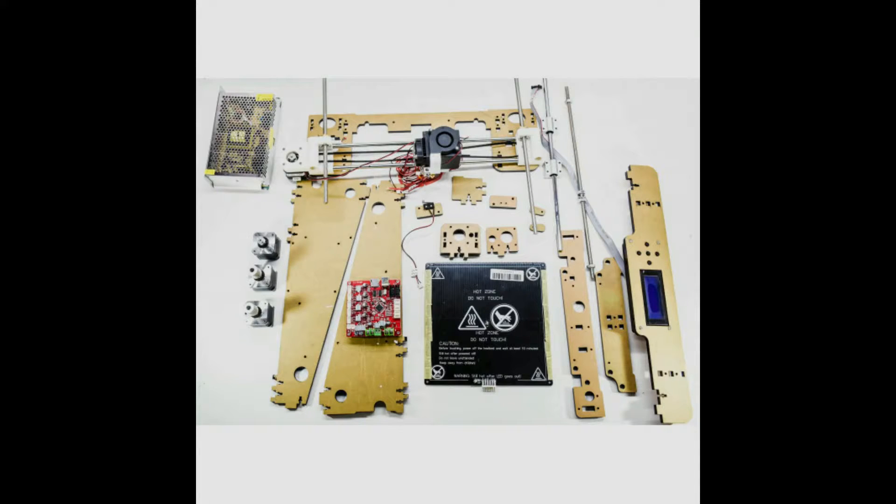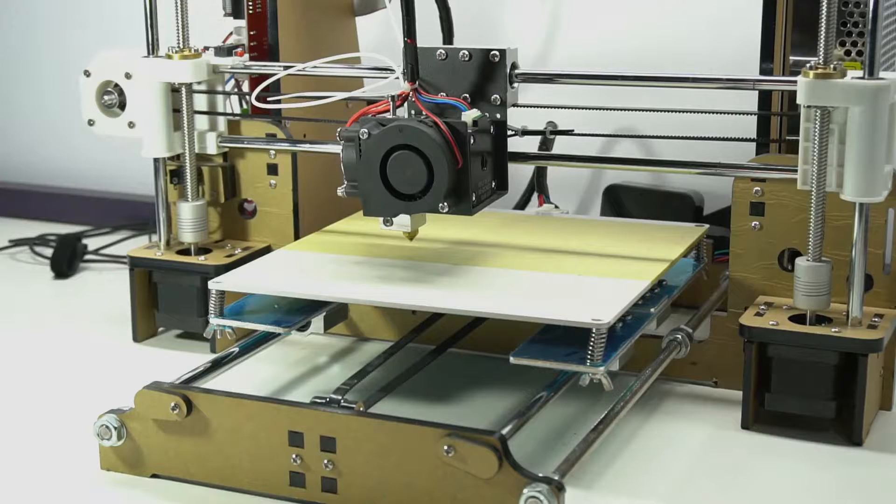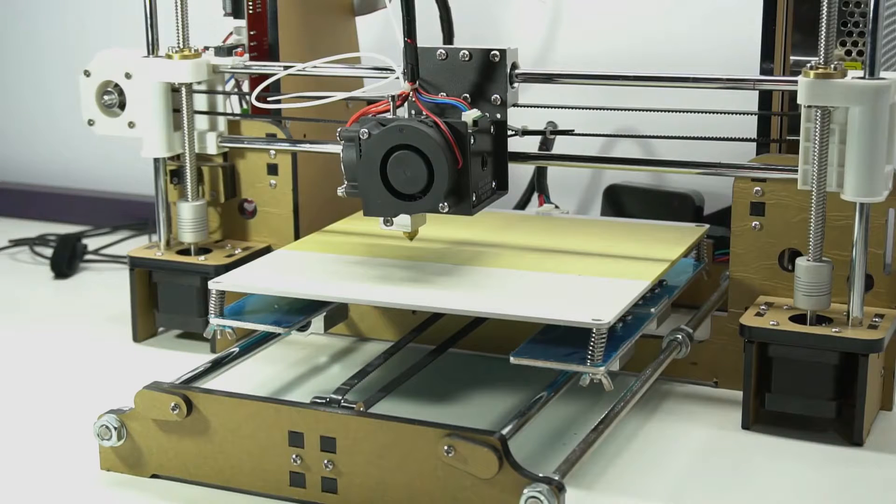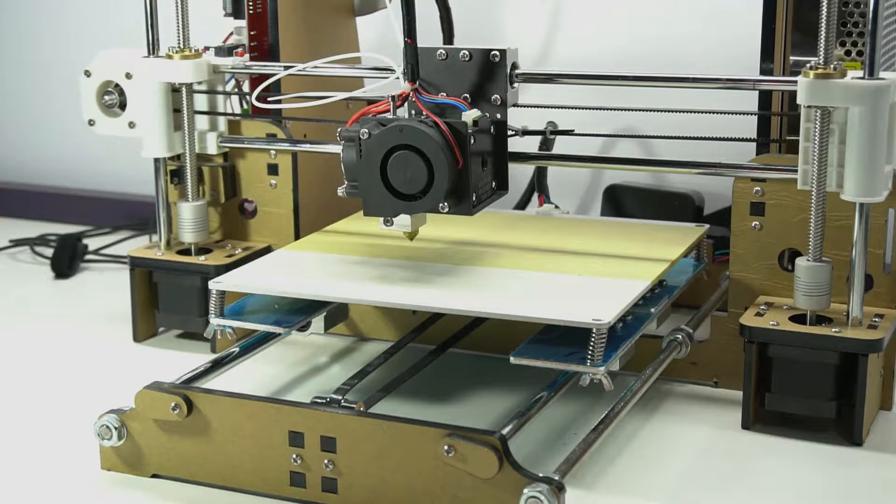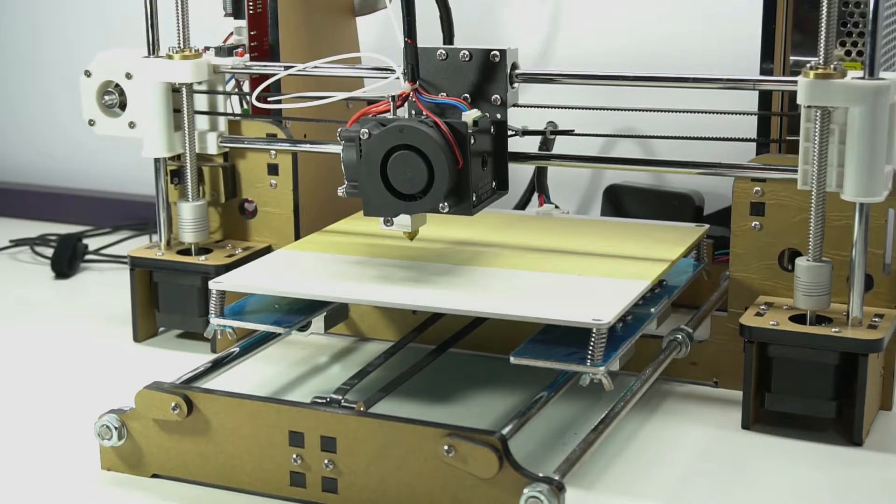In terms of PC compatibility, this printer works with Windows XP, Windows 7, 8, 10, Mac and Linux.